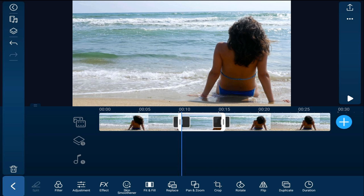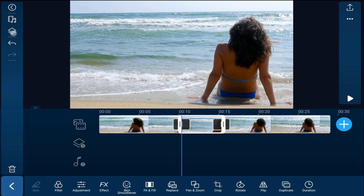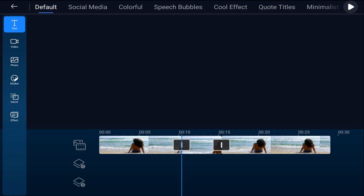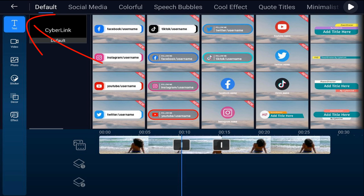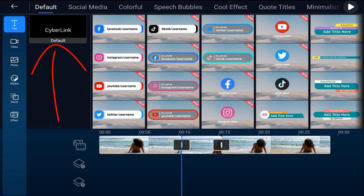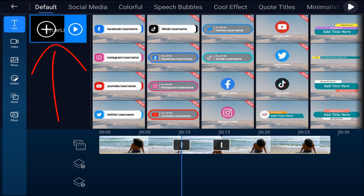Now I want to add some text for my thumbnail. So I'm going to tap on the overlay icon. I'm going to make sure that I'm on the text tab and I'm going to tap on the default text and tap on the plus sign.